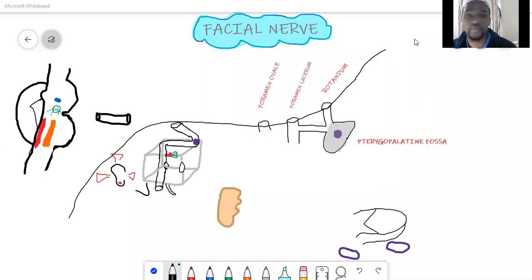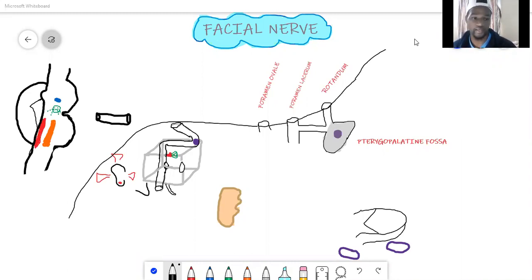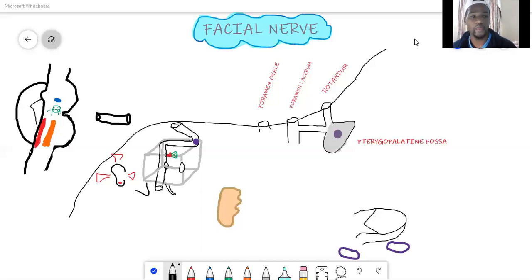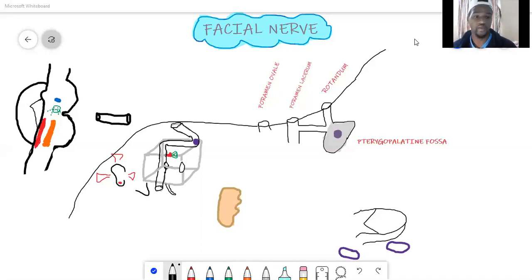Hello guys, today we'll be doing the facial nerve as I promised. The facial nerve is quite complicated, but I'm going to try to break it down as simply as I can and keep the video as short as possible. Before you check out this video, you must have checked out all the branches of the trigeminal ganglion, because they all contribute towards some of the branches of the facial nerve. I'll put the links in the description below.